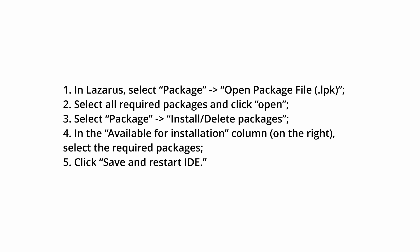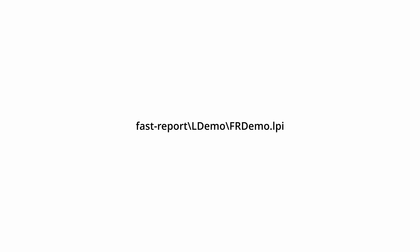After successfully installing all the packages, click on Project, Open Project, and open the Project Host Report, LDemo, FRDemo.lpi, and try to run it. Then click the Design button.